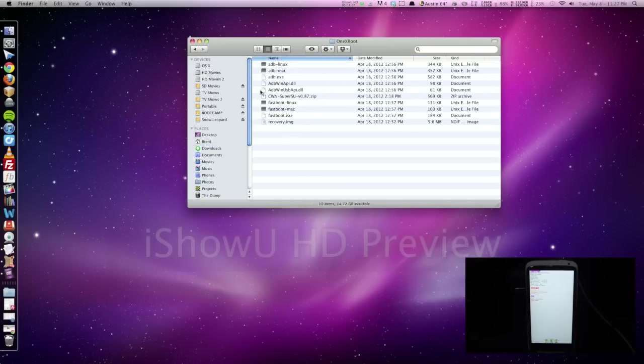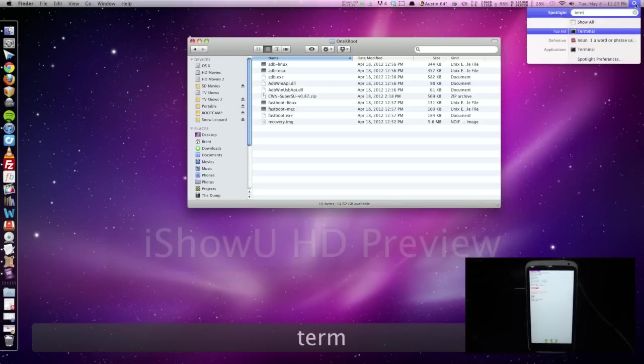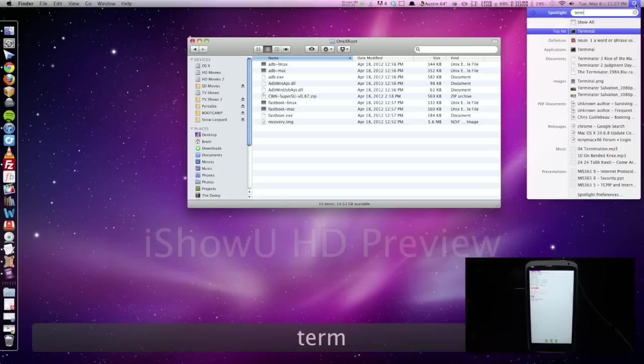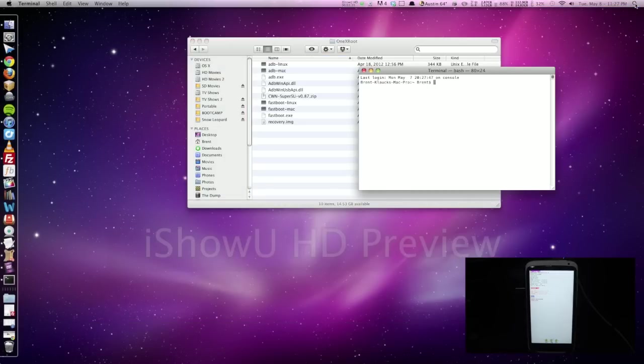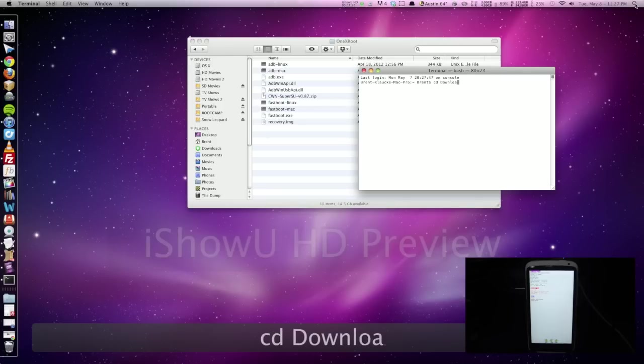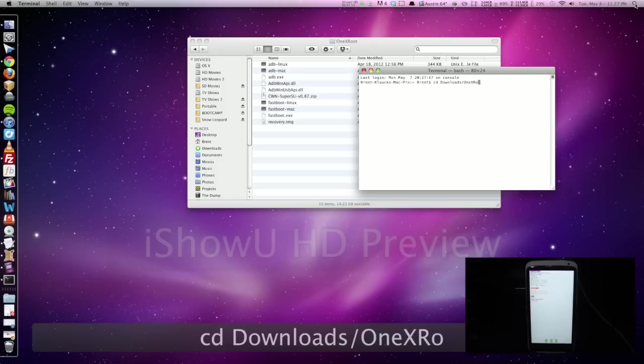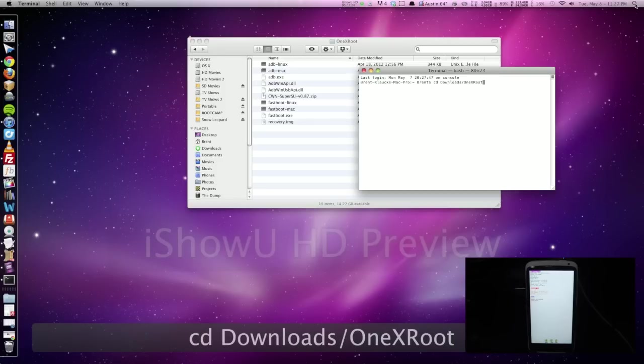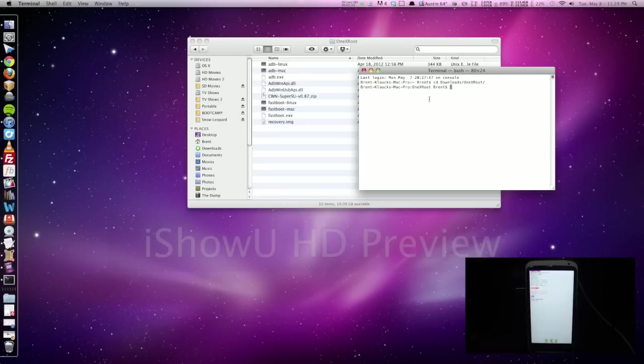So now we can go ahead and open up Terminal, and to do that we can go ahead and just press a little magnifying glass here, type in Terminal. It's got it highlighted, so we can go ahead and press Enter, and now we're here in Terminal. So we need to direct the Terminal to the folder that we just downloaded, so we can do that by typing CD, capital D for Downloads, forward slash, capital 1, capital X, and root. Make sure you have all those capitalizations correct. Go ahead and press Enter after that, and now you see here it is in that folder.